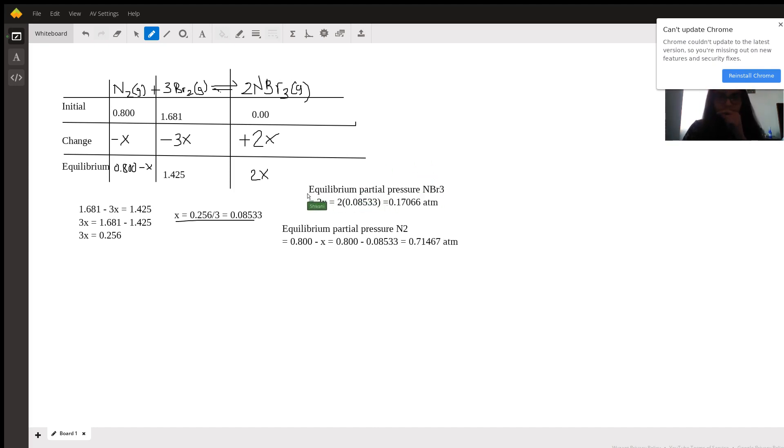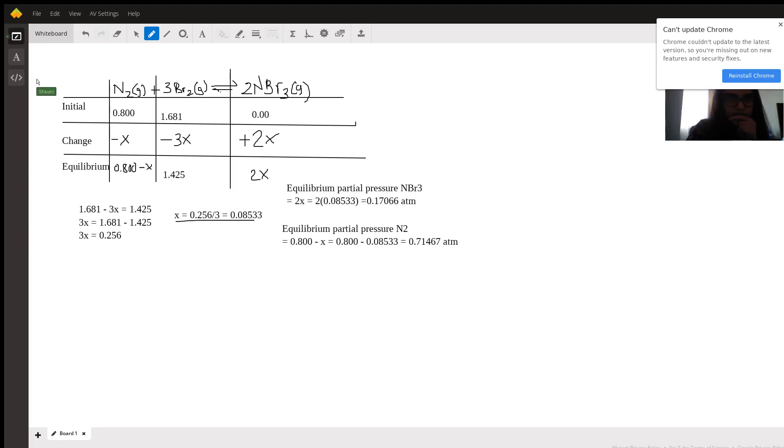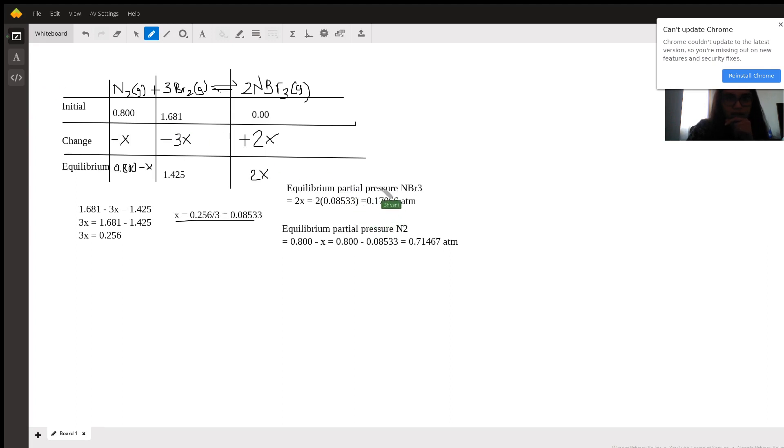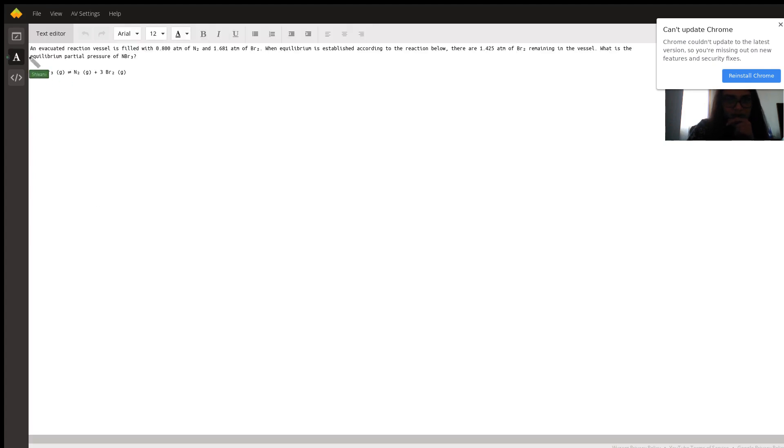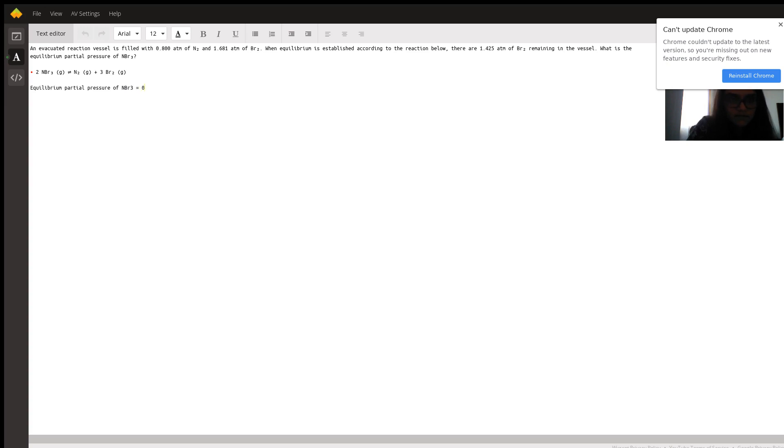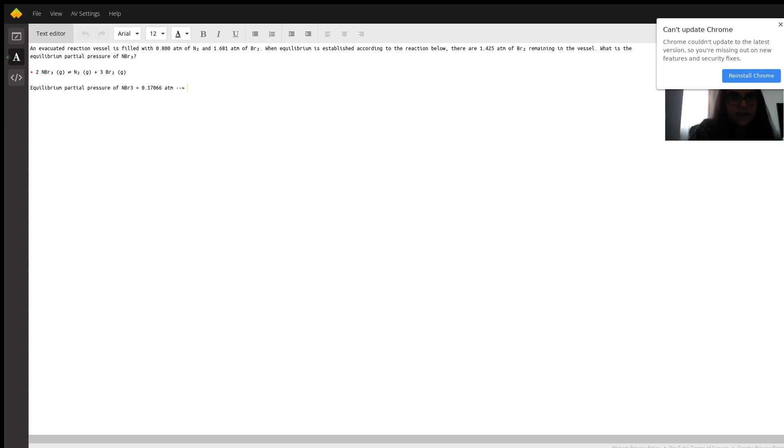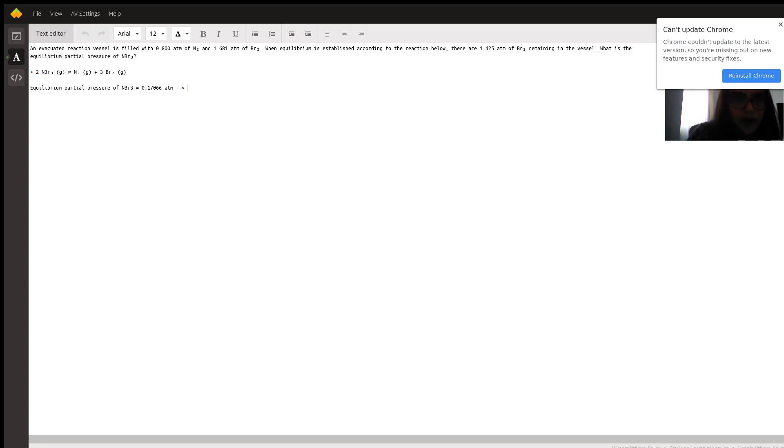So now we are able to answer our question, which is, what is the equilibrium partial pressure of NBr3? And according to our answer calculated, it's 0.17066 atmospheres. Now, if we round that to the appropriate number of significant figures, in this case, we can do three significant figures since that's the smallest amount of significant figures in any value given in the problem.